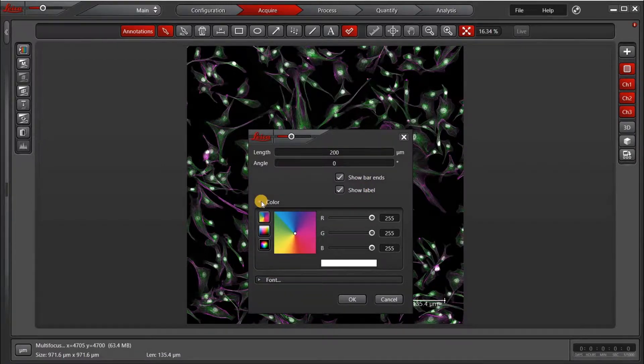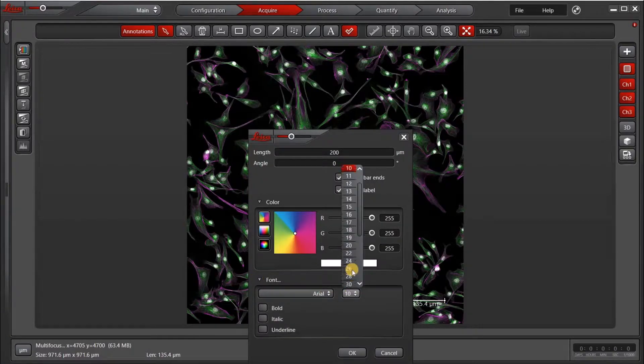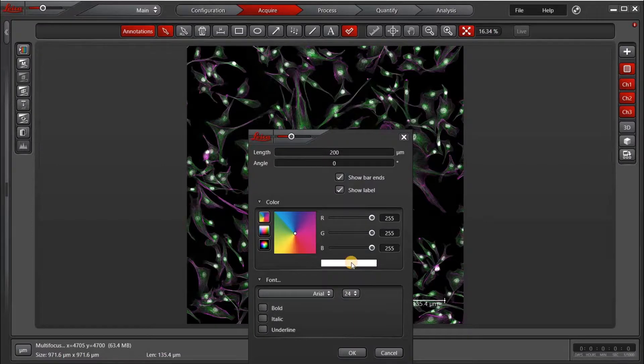I have some options here. I can select the color and also the font. So usually these are a little bit small, so I'm going to go ahead and click 24-point font.